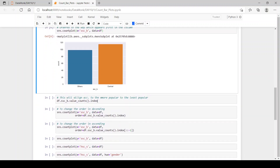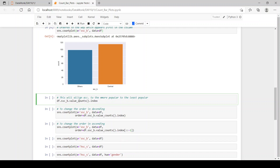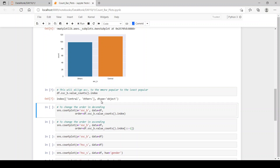If you want to align bars from most popular to least popular — for example, central first and then others — you can use the dot value_counts() method dot index. So we get the index of the value counts of SSC_B, which gives us the list: central and then others.